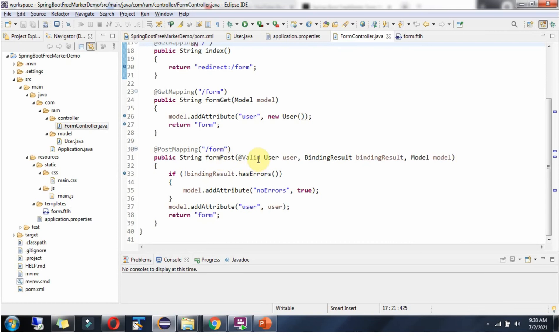Here we have put Valid annotation, so the data validation will be triggered. If any validation error is there, that will be set to this binding result. Model object is used to share data to the view template.